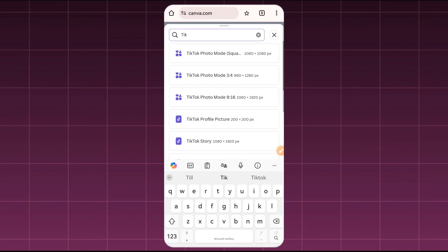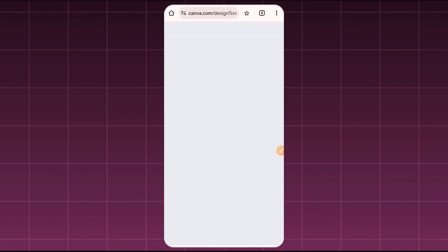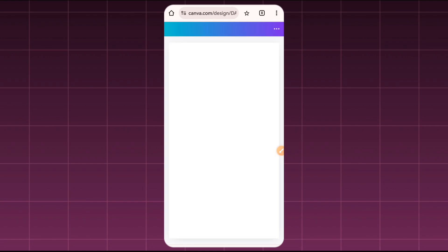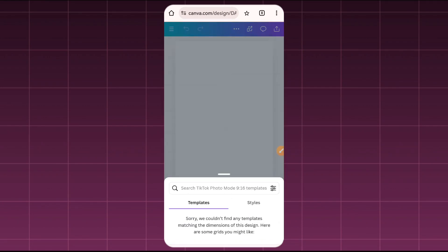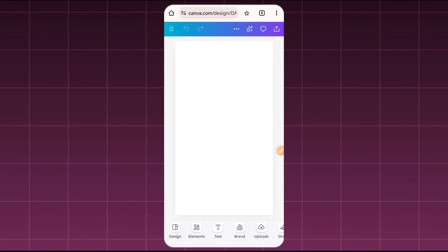You'll have to select the mode you want. For this video, I'll be using the 9:16 ratio mode. Once you select that, automatically you're going to be sent into your workspace. Once that is done, you can see right here you're already on your Canva workspace.